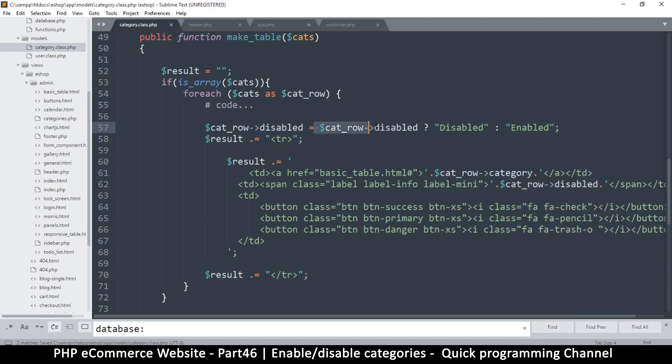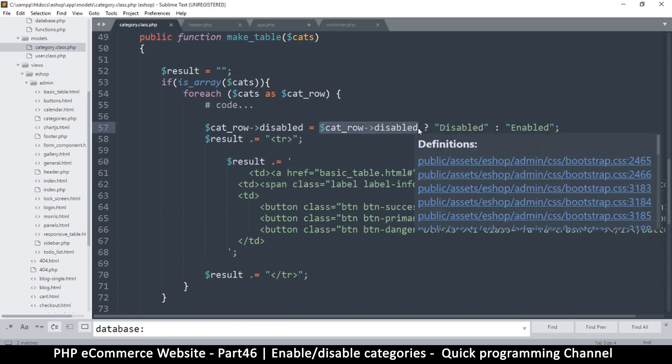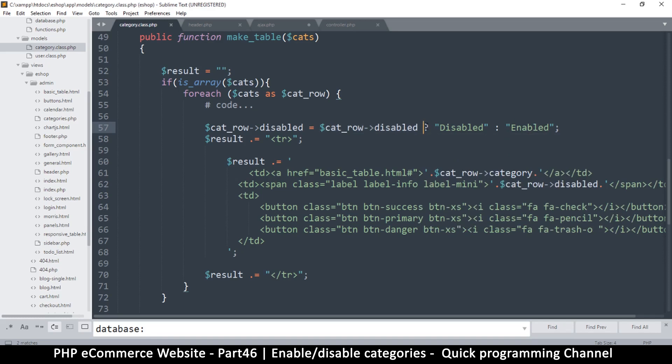So the question here, this is the condition and then the question mark. And if the condition is true, this will be assigned that value.